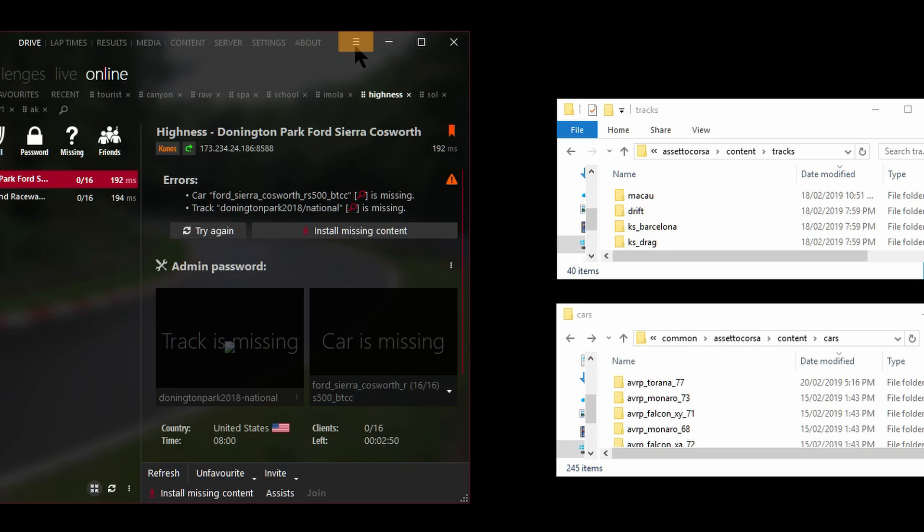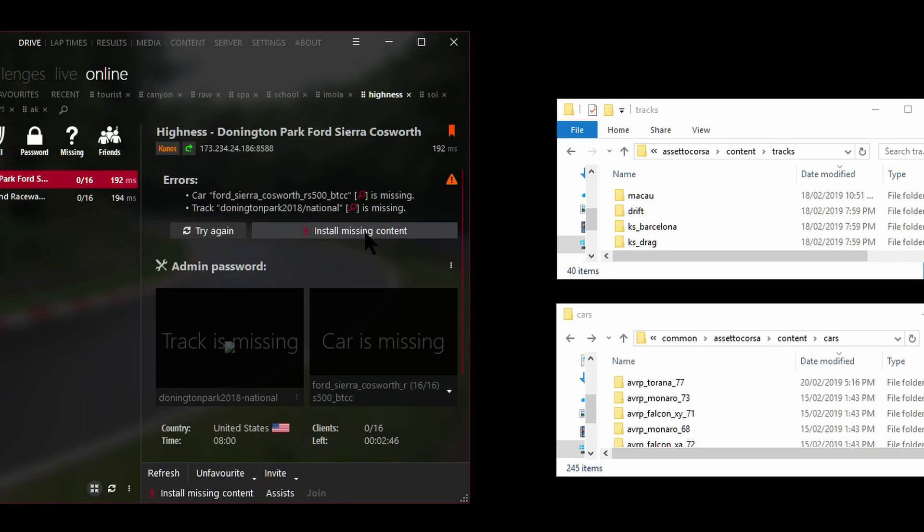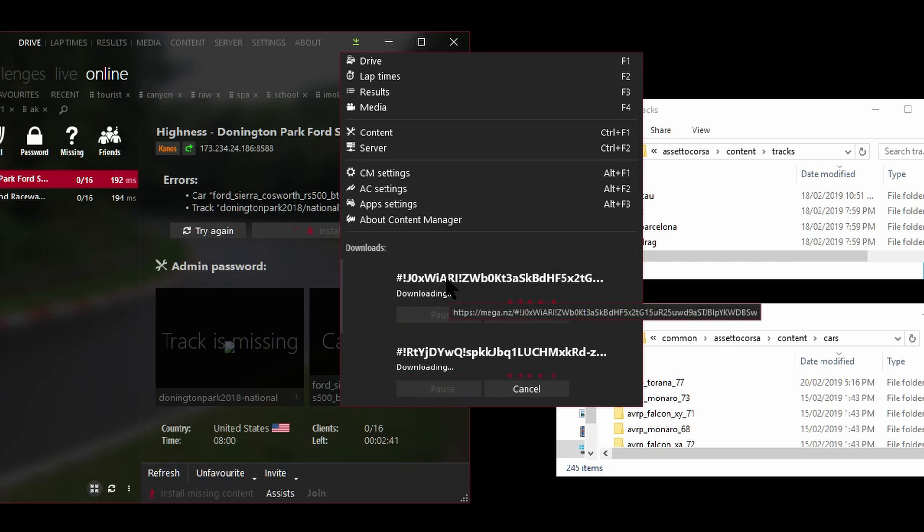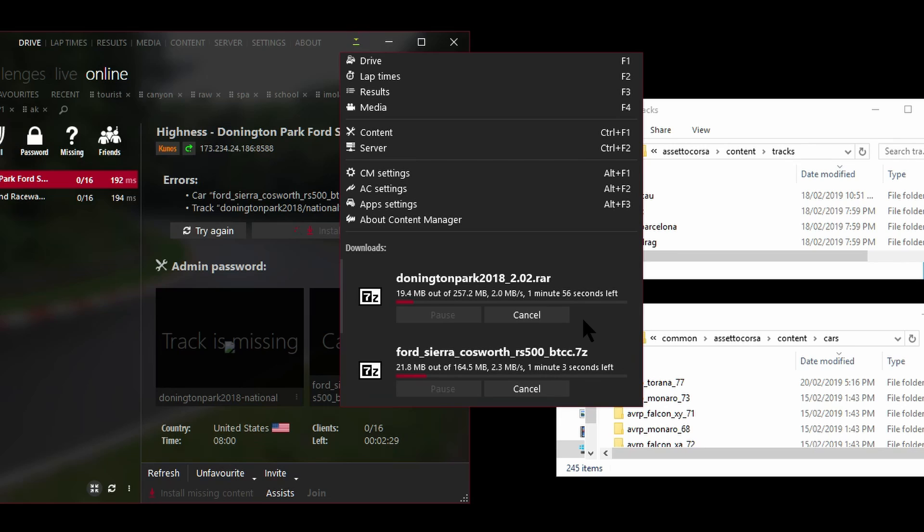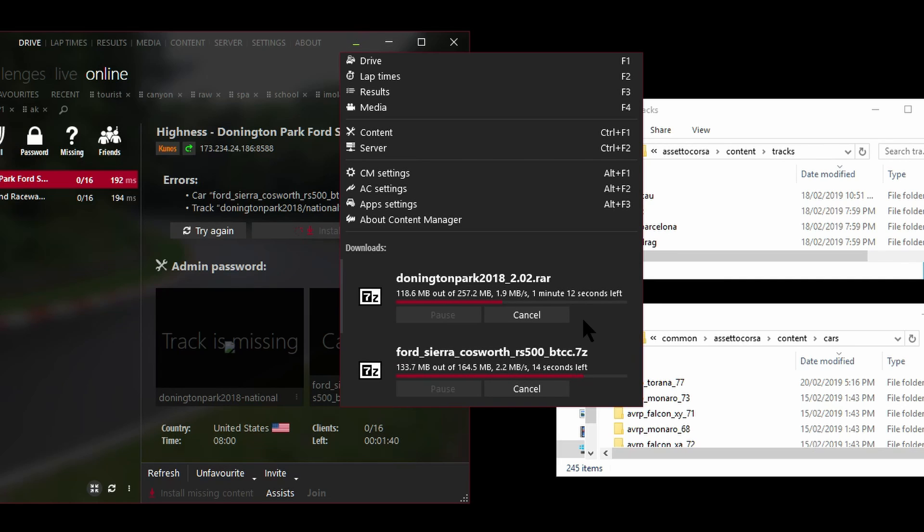In this case what we're going to do is click this button here 'install missing content.' As soon as I click that, notice what will happen up here on the top, this little hamburger menu. Soon as I click this it'll turn green. Let's click on that button and you can see here it's downloading the Donington Park track file as well as the Ford Sierra Cosworth car file.